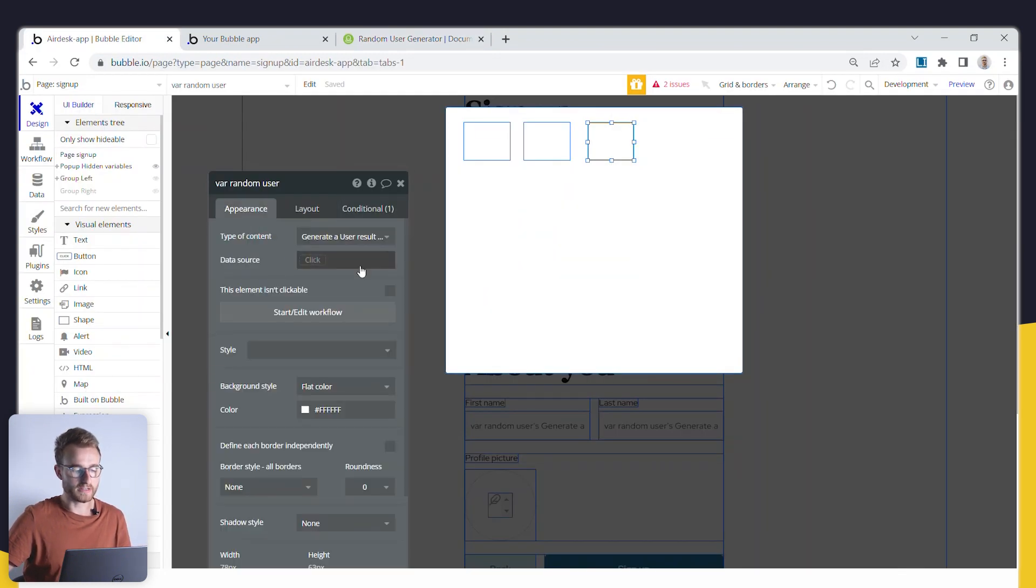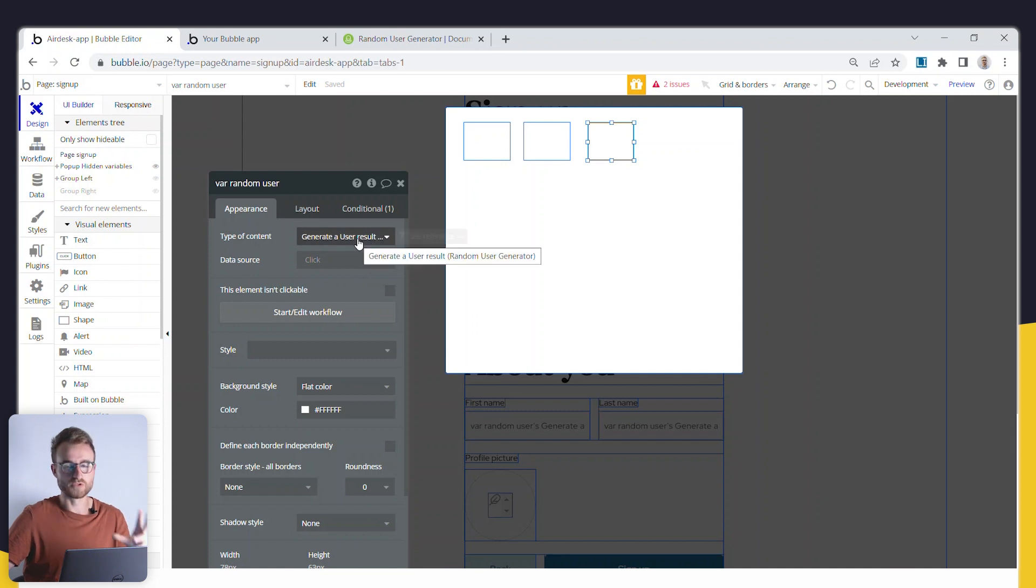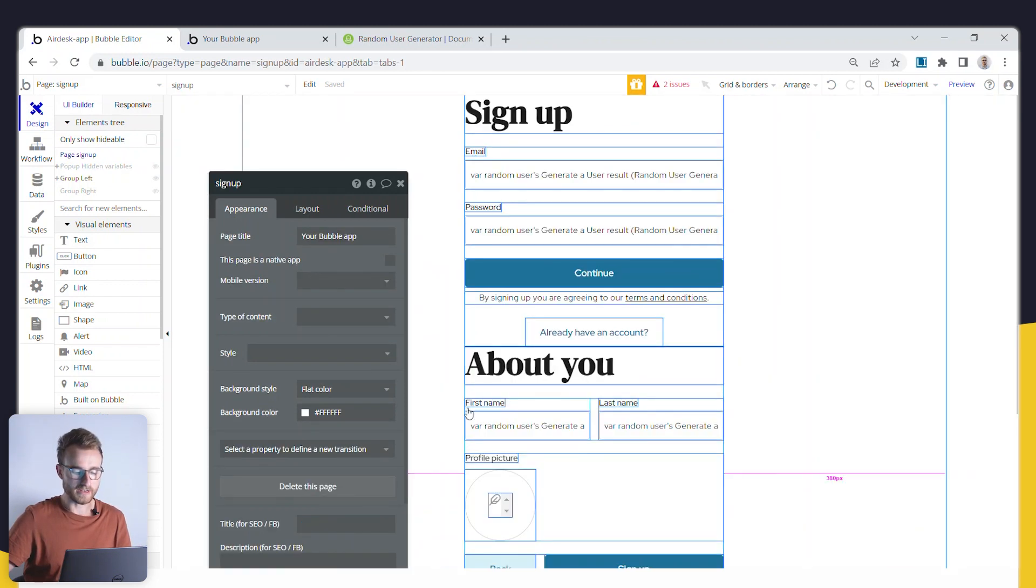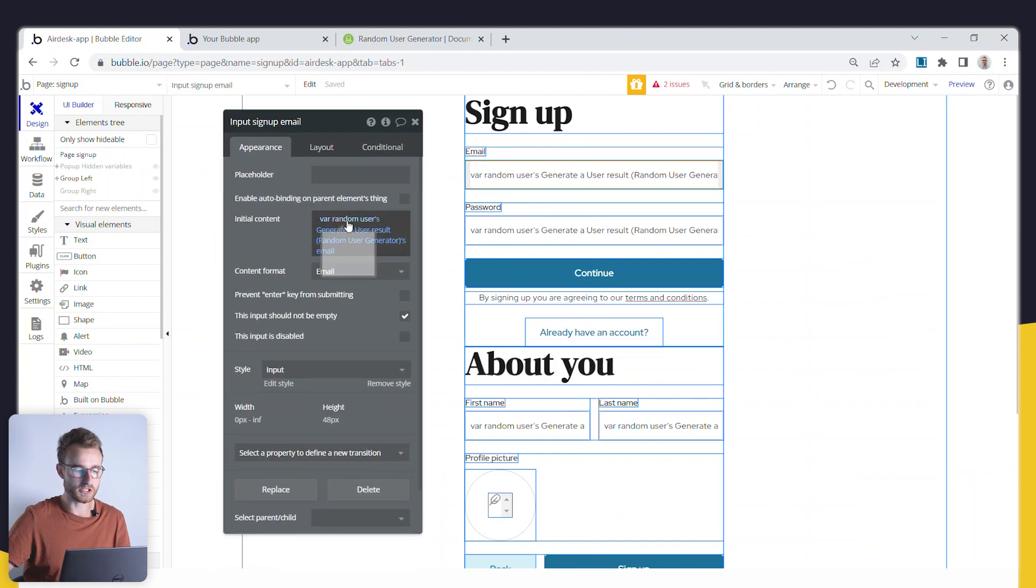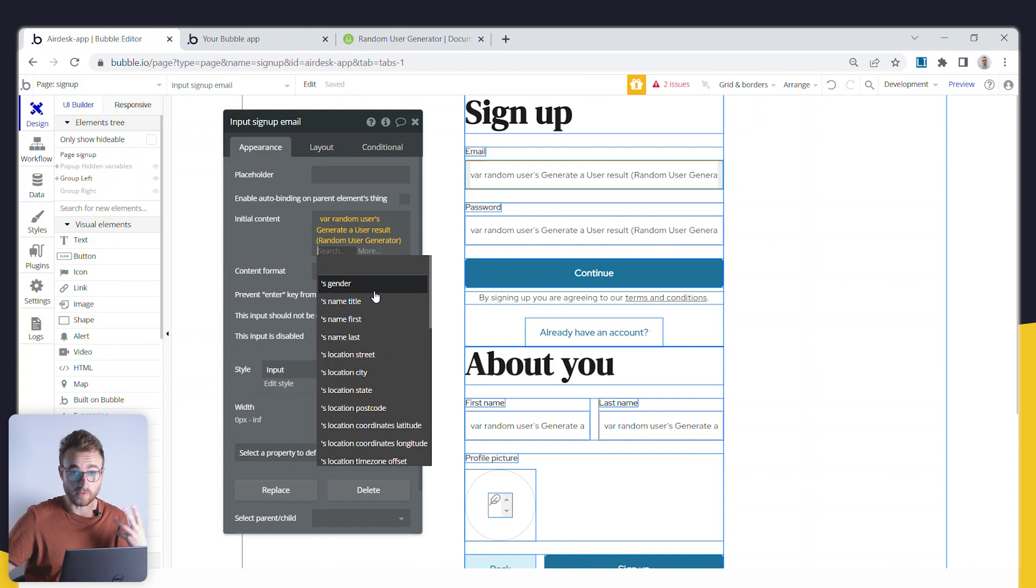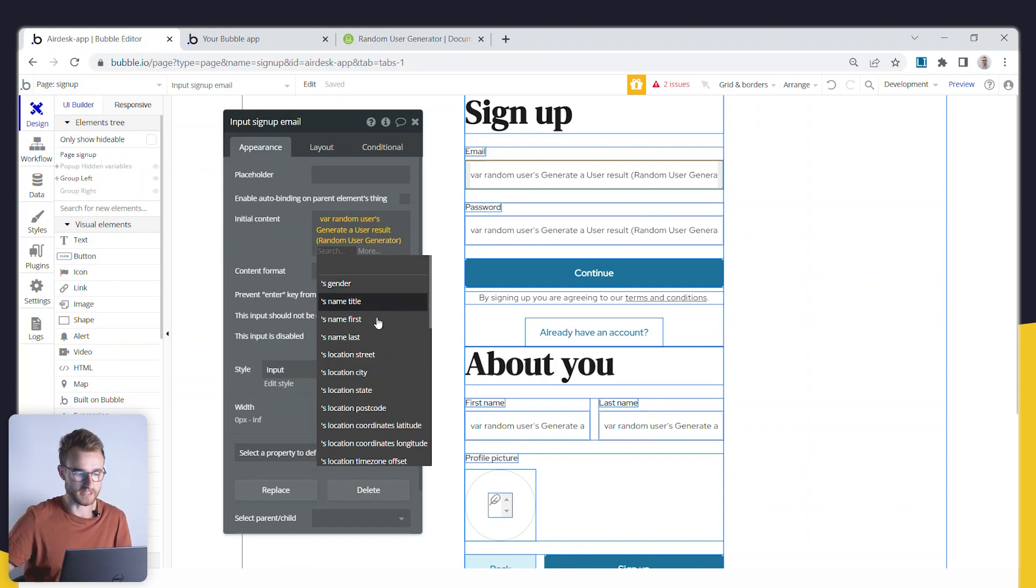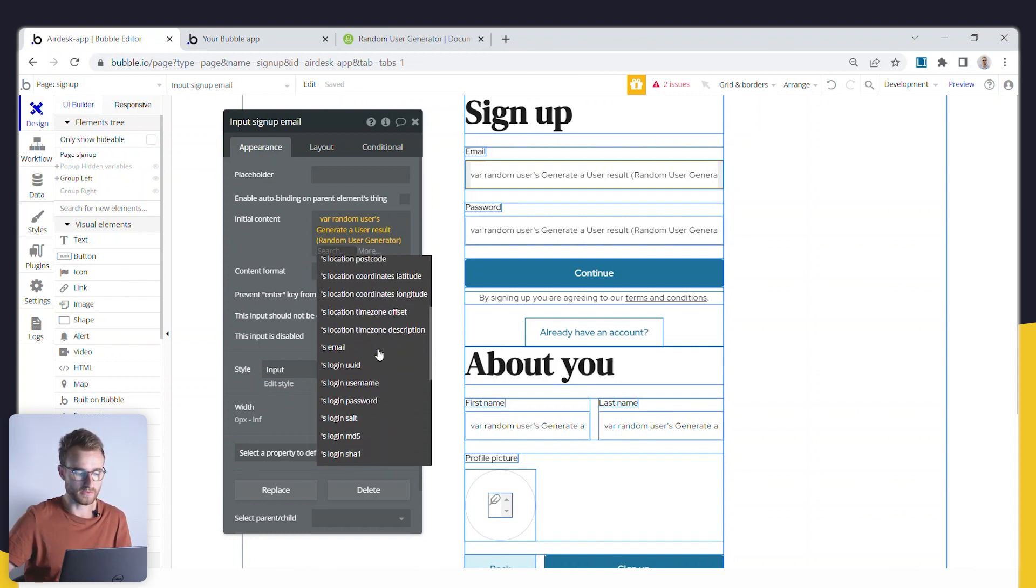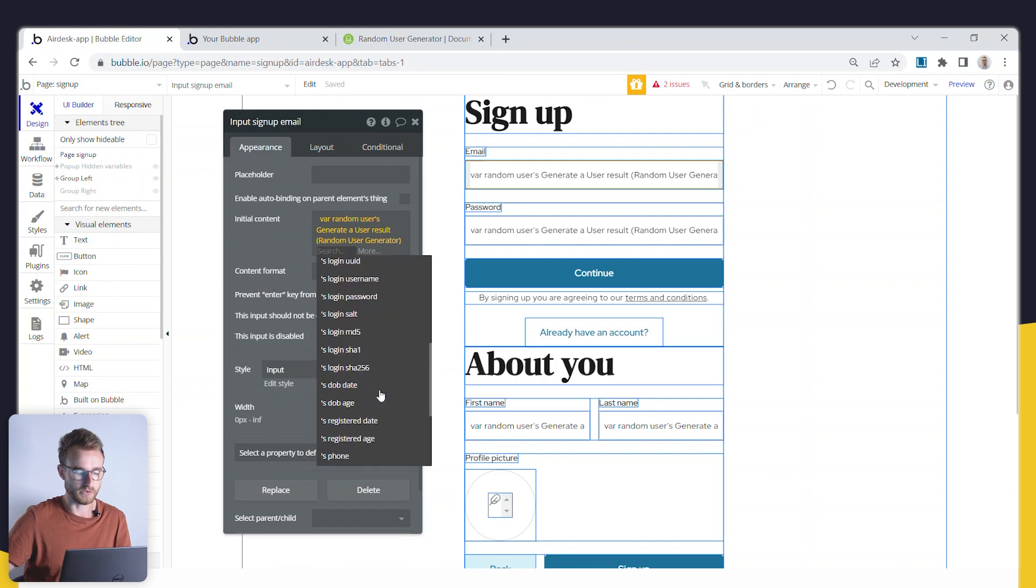So we're doing that, and then we're storing this value, this user result inside of a variable. And then for all of the fields here on my page, I'm just sending the initial content to be one of the fields from that returned random user. So you can see here are all the fields that are returned.